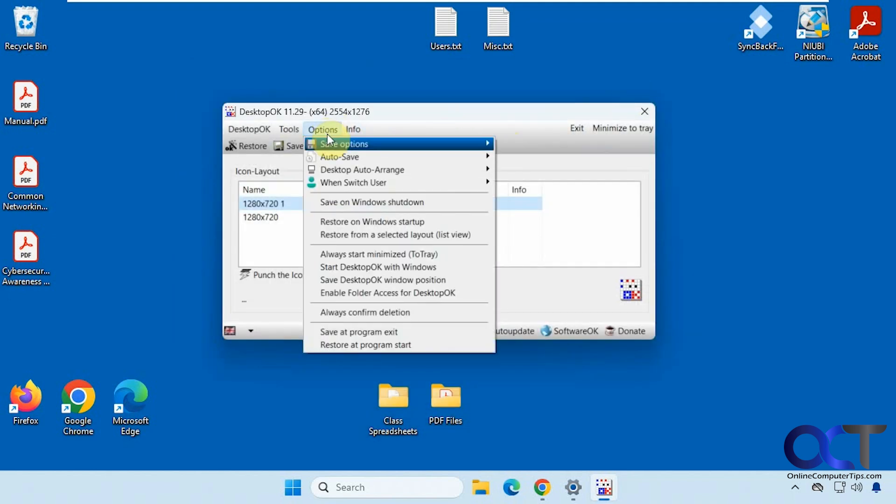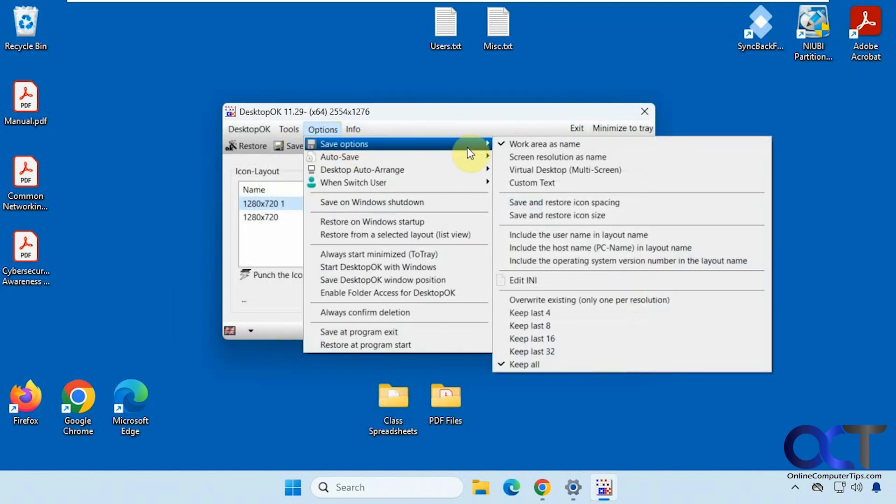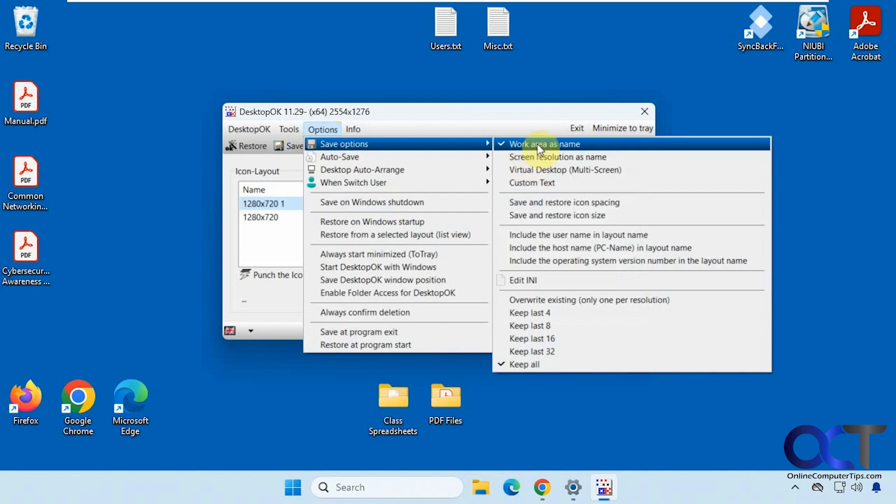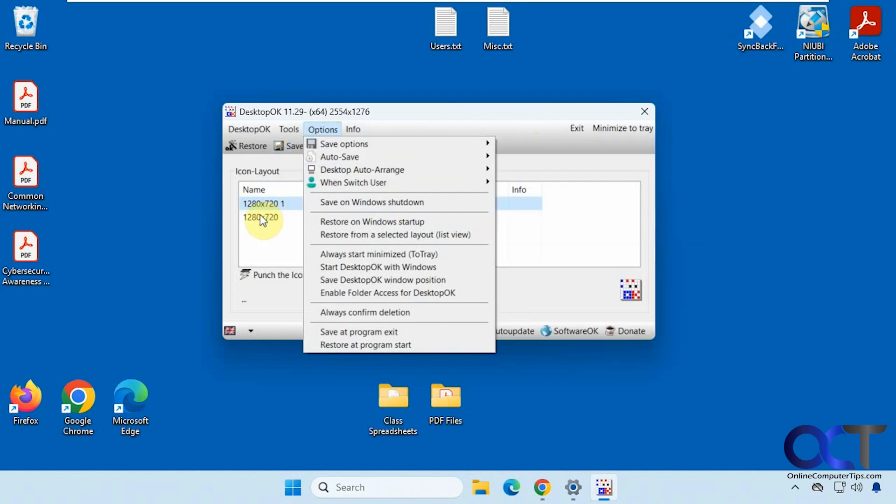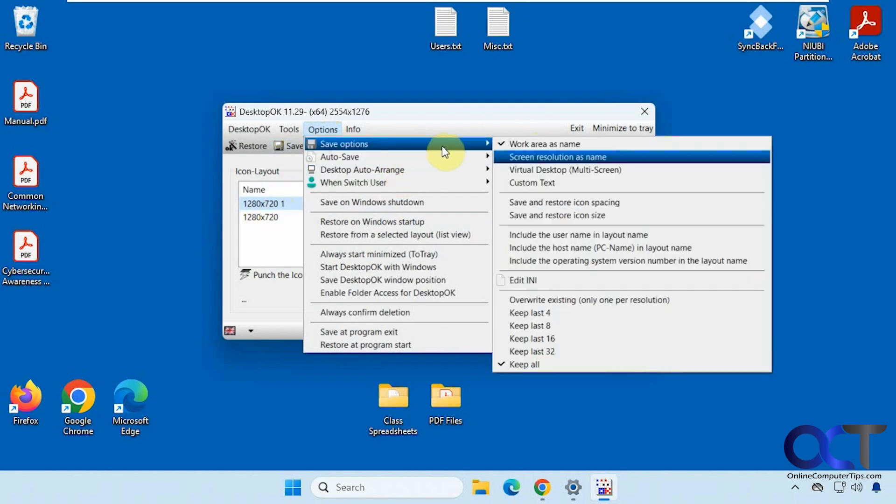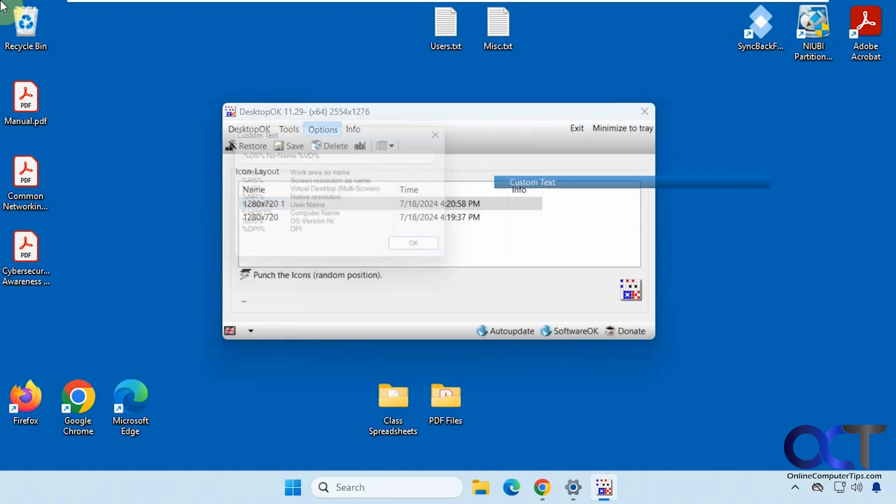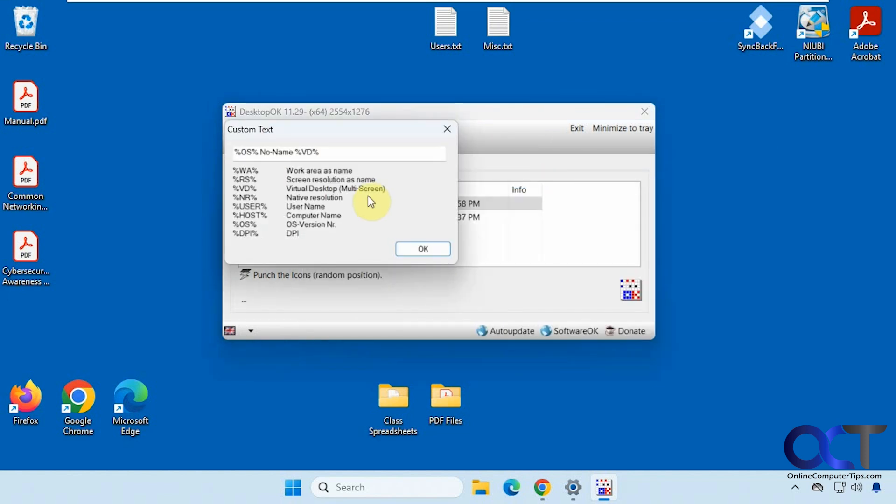And they have some other options here, some save options. So even if you change the screen resolution's name or work area's name, it seems to put its own thing. But if you come here, you could change the custom text with some variables, I suppose, if you really wanted to get technical.